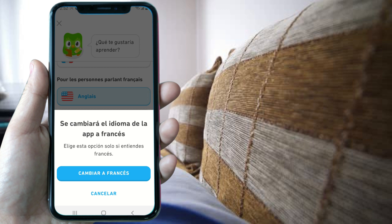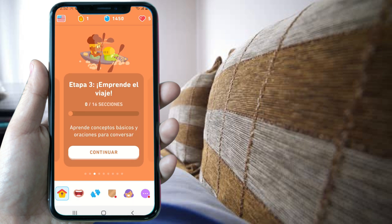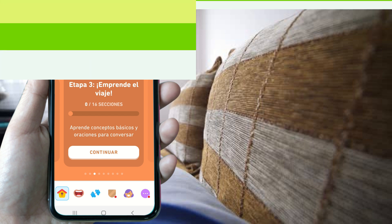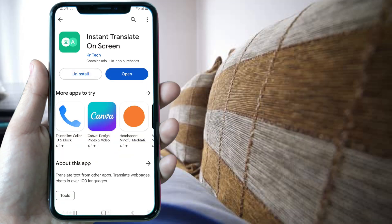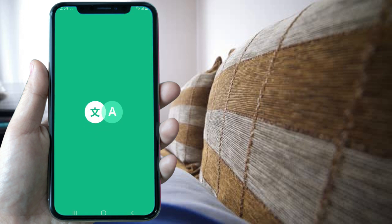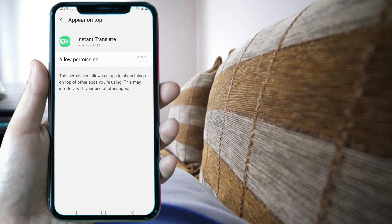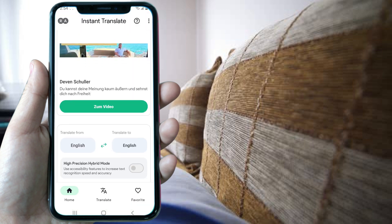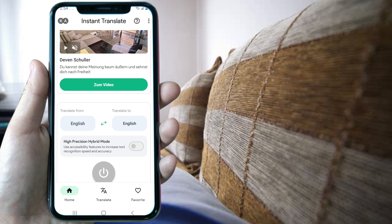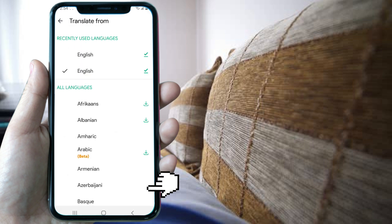But I can show you a way to translate Duolingo's text to English. For this we need to download an app called Instant Translate. On screen we open it and click on to set permissions, we enable it by tapping the toggle button and the app opens. Now we need to select a language to translate from.